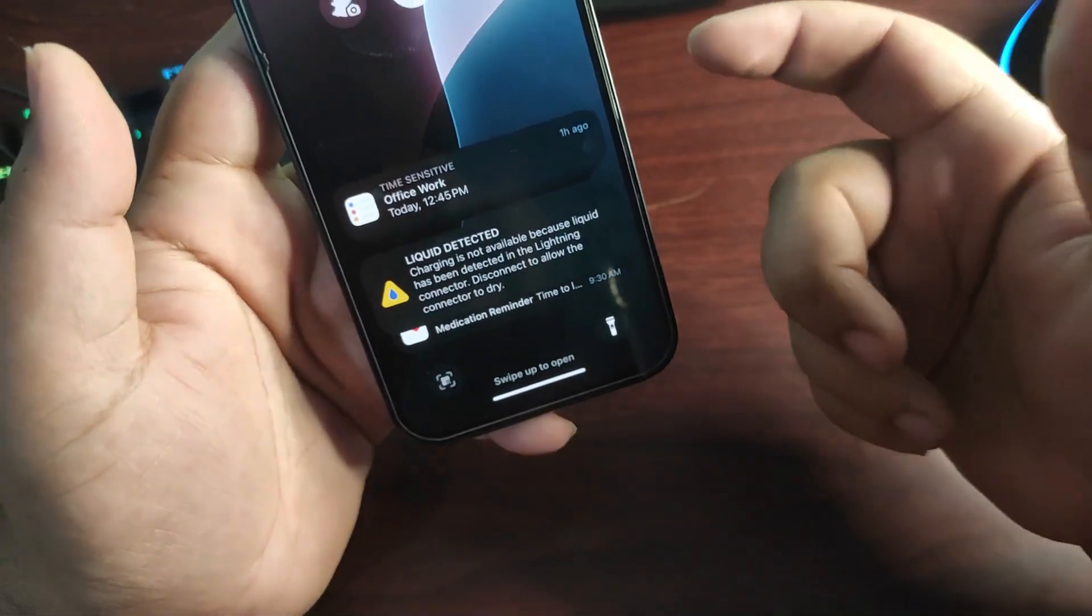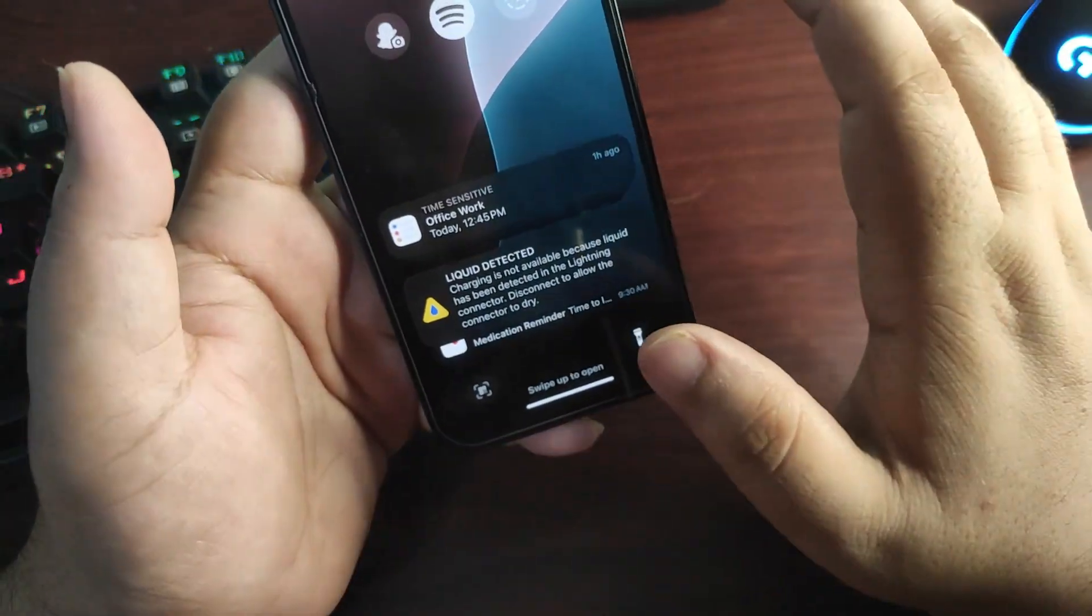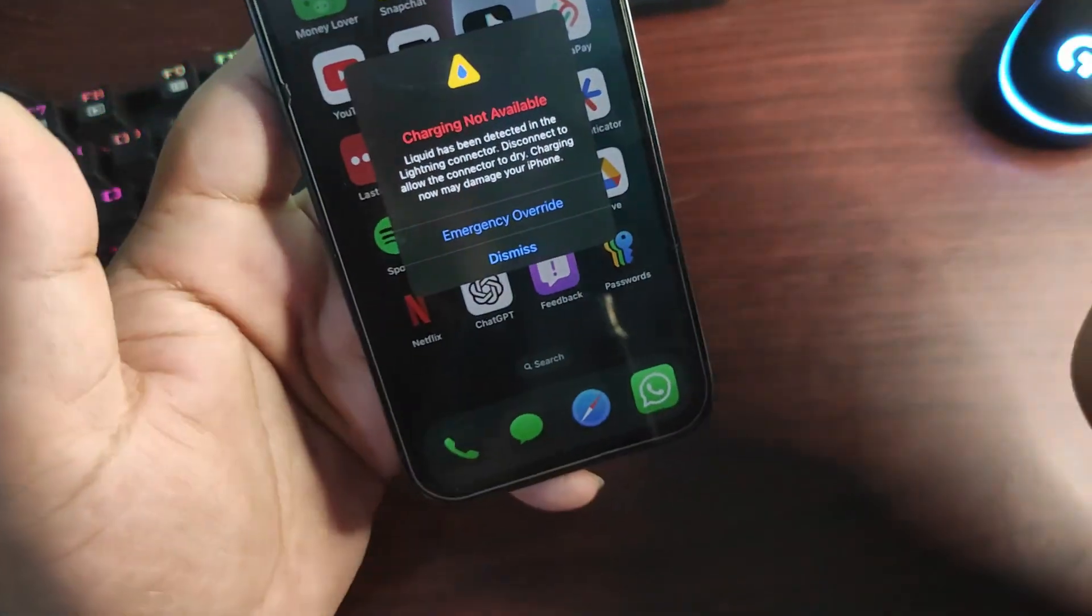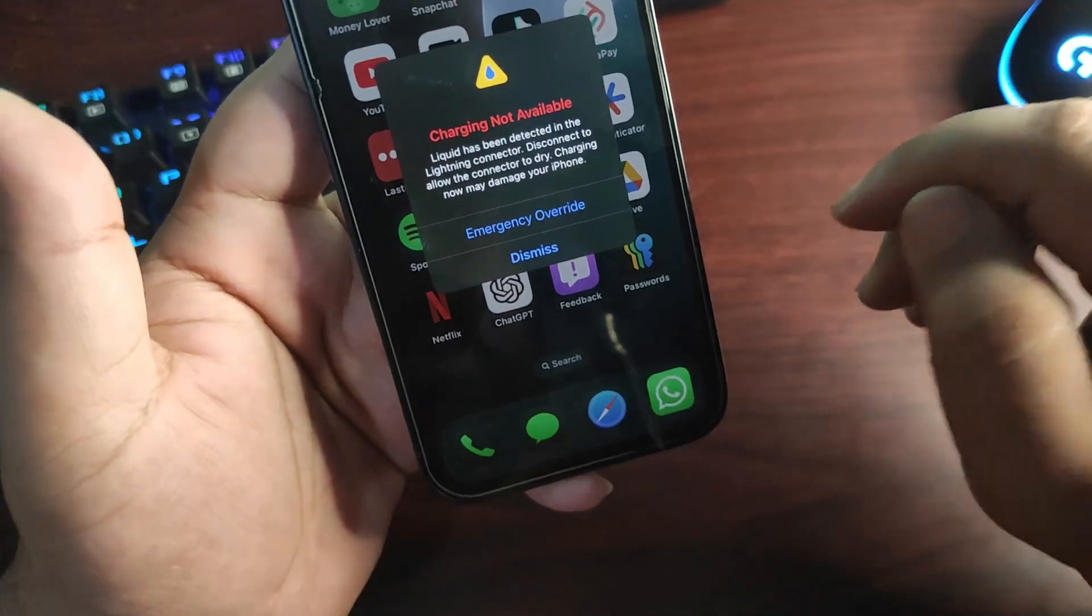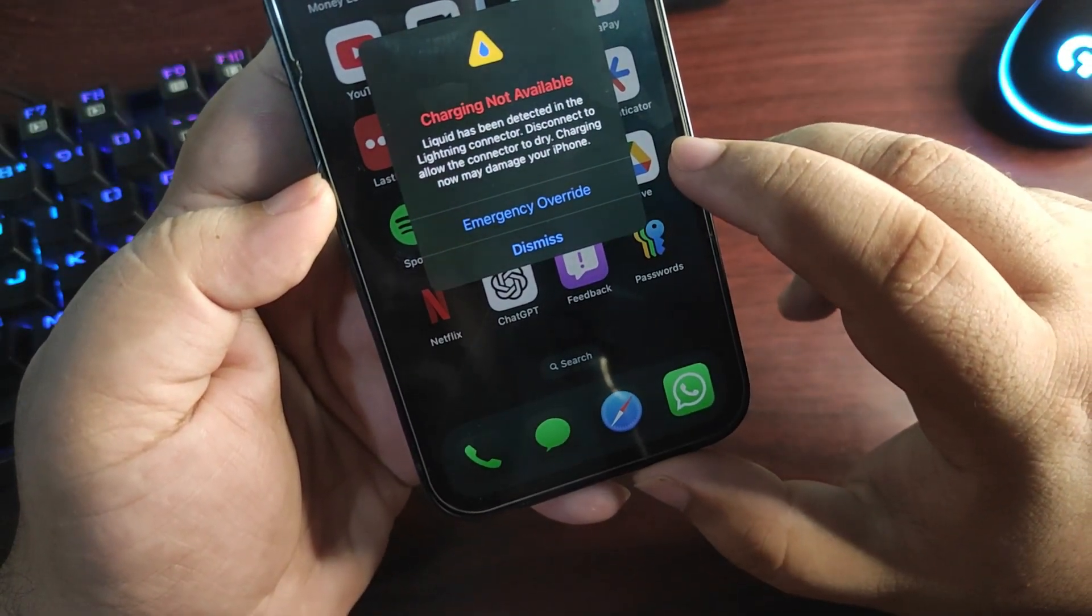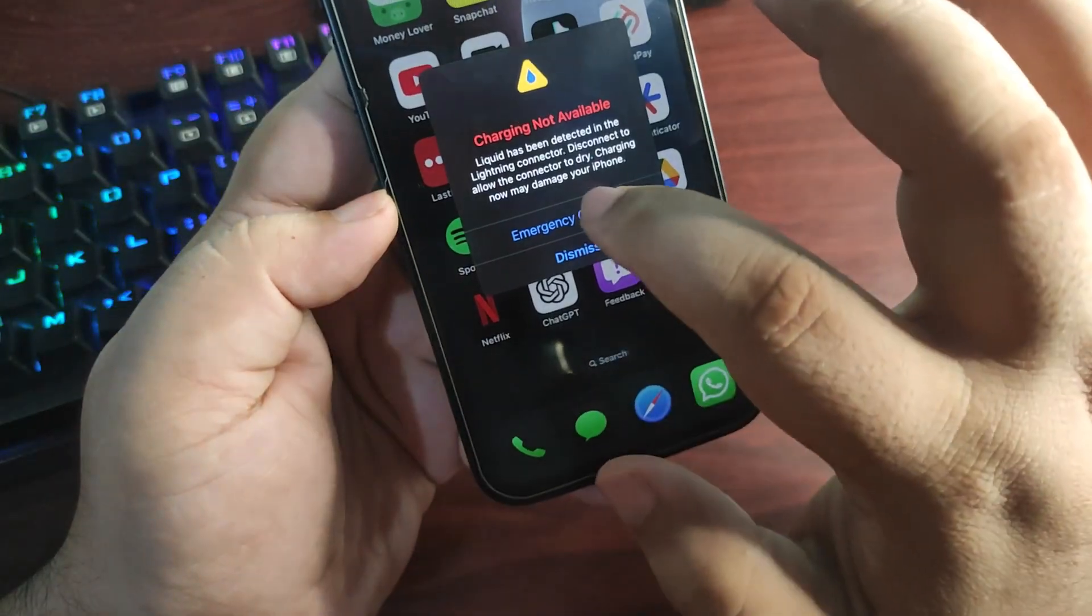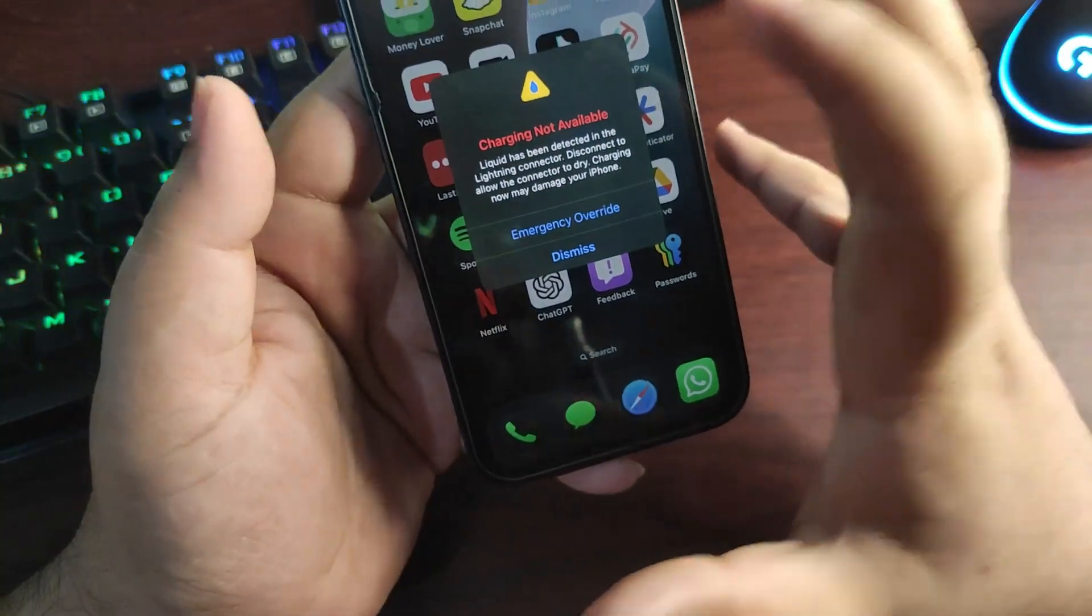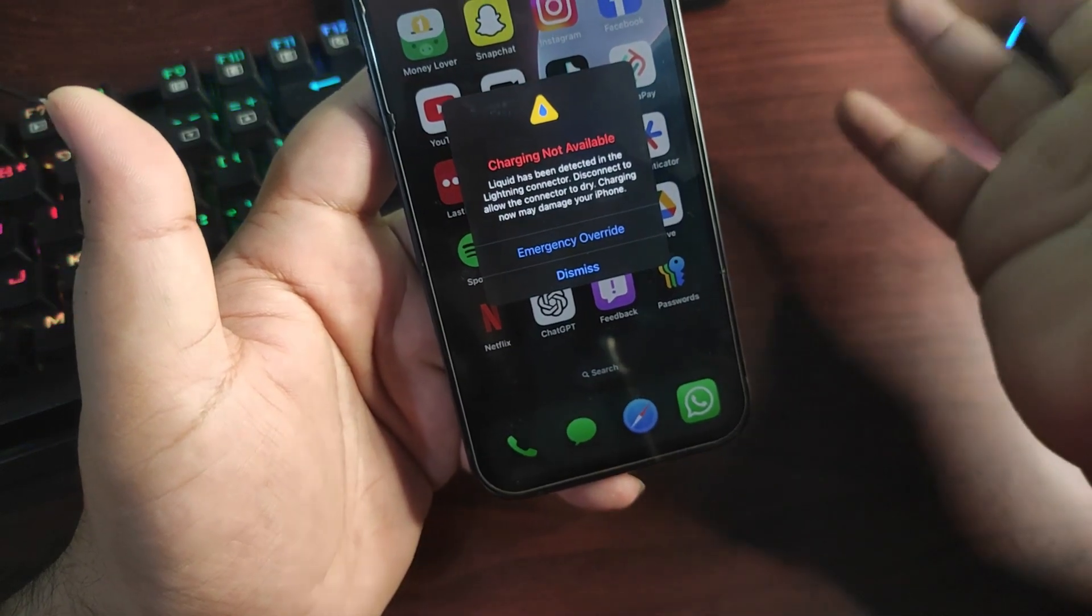But still I get this notification. I tried to plug in this again and again and it was happening for a couple of times. So by tapping on this notification, I received something like this: charging not available, same text once again. I tapped on this emergency override and it started charging again.